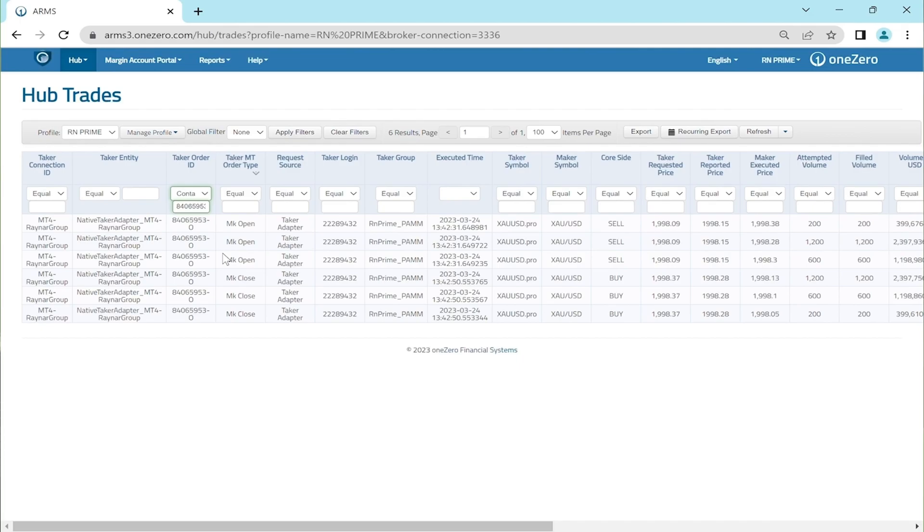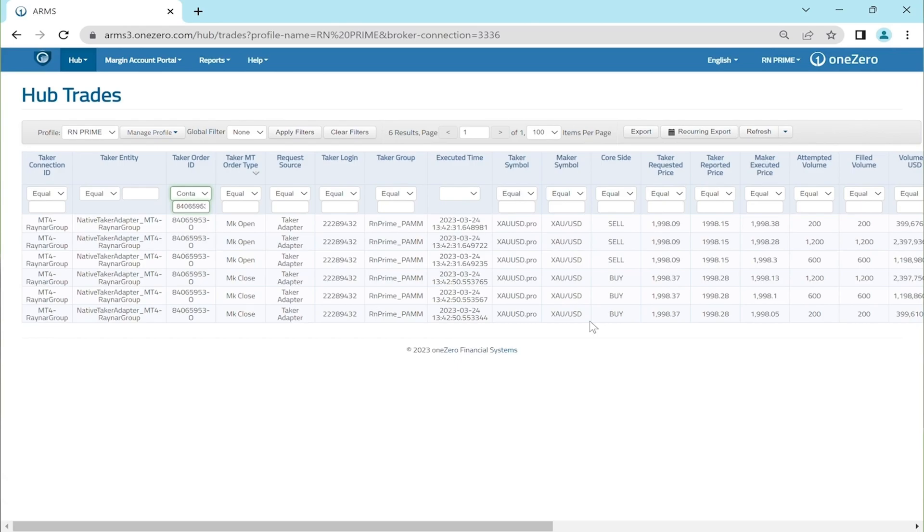So this is the trade details of one single trade. Isn't it amazing? From a trader or investor's perspective, you place a trade and you get only one trade record in MetaTrader 4. However, behind the scenes, this trade is executed in multiple different orders.